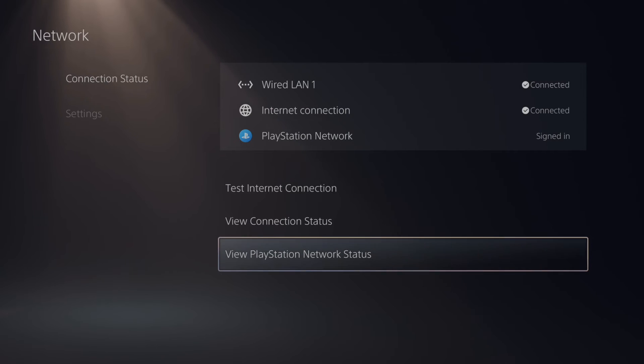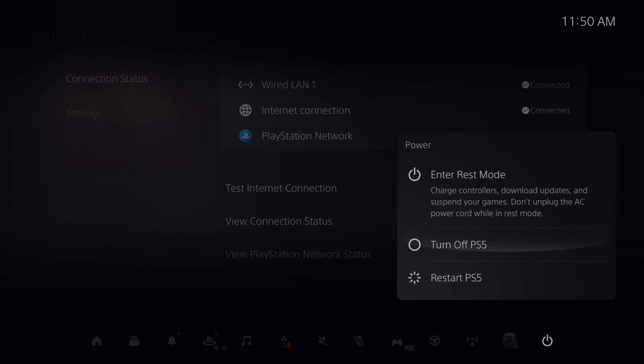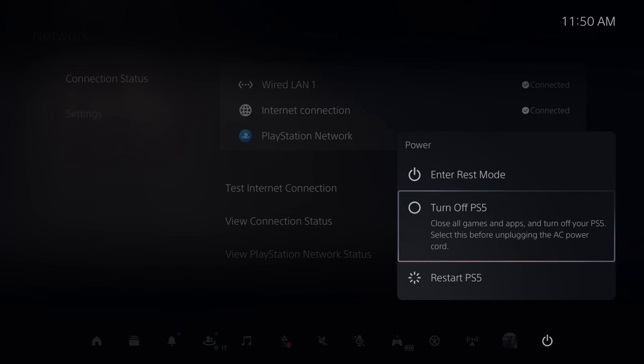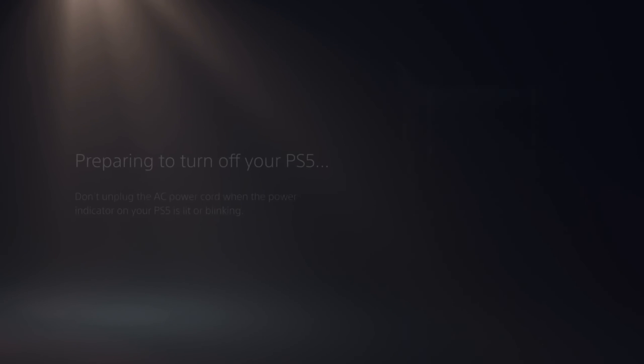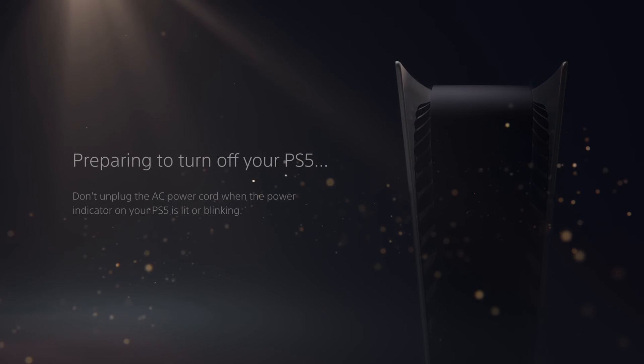Now let's completely shut down my PlayStation 5 and we're going to launch this into the safe mode menu. So let's go to turn off. We can't go to rest mode, we need to turn off our PlayStation 5 for this to work.